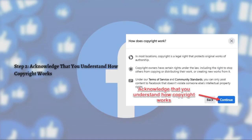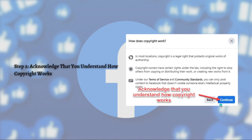Then acknowledge that you understand how copyright works. Facebook, or Meta — the parent company — wants you to understand that you may be violating copyright law by using someone else's music without permission. After understanding all of this, just click the continue button again.